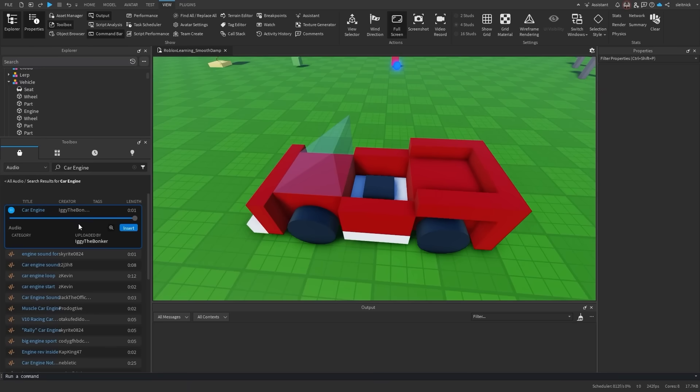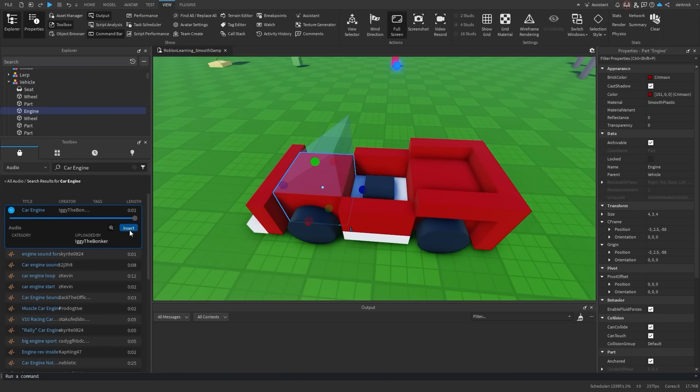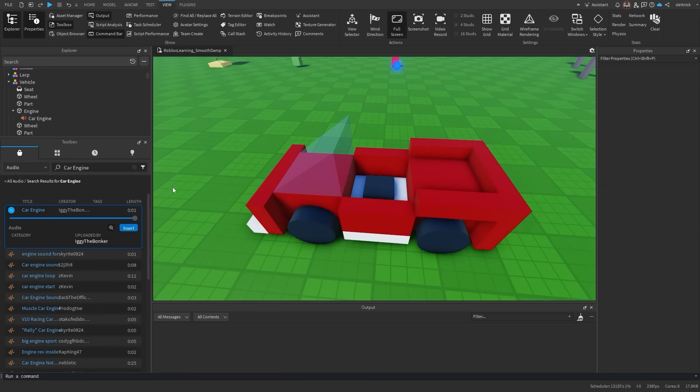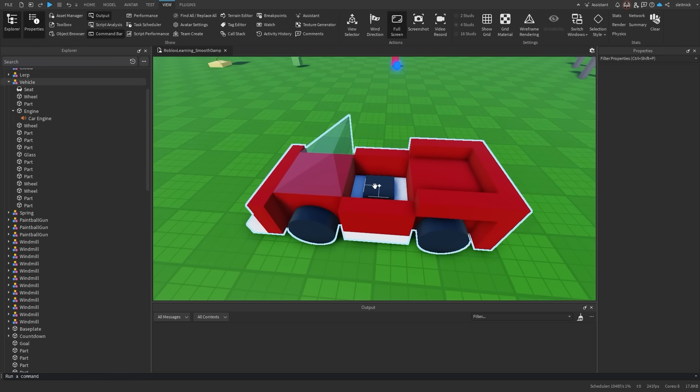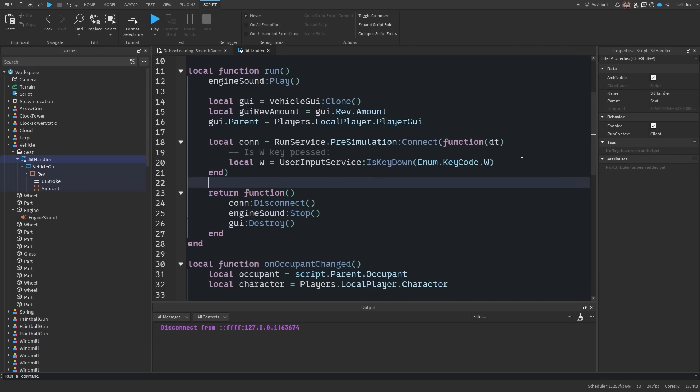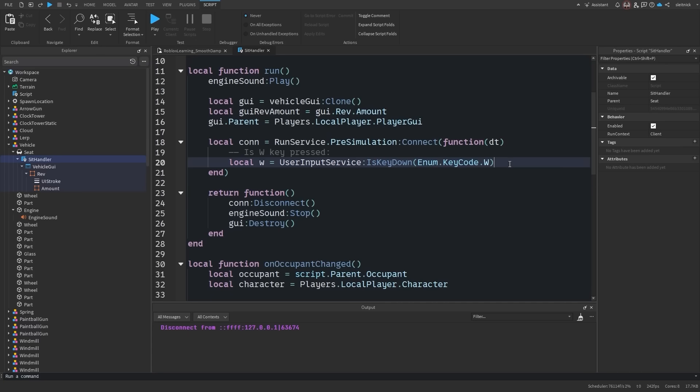We want to simulate a revving engine. If you've ever seen this done before, you know that there is a delay between the throttle being applied and the engine getting up to max revving speed. While there may be proper ways to do engine simulations, we just want to make a believable effect.